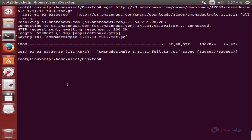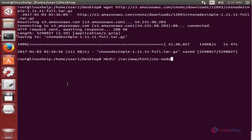Next we can create the CMS Made Simple directory in the document root directory: mkdir /var/www/html/cmsmadesimple. Now give Enter — the directory is created. Now we can extract the downloaded package to the newly created directory.